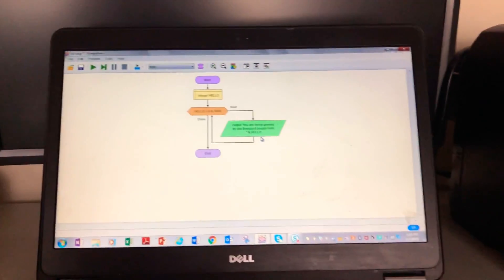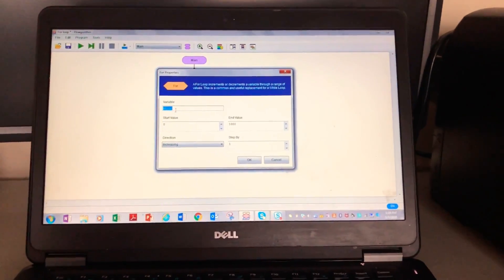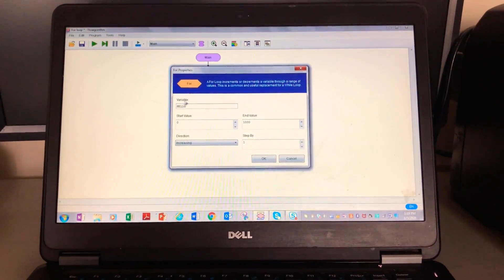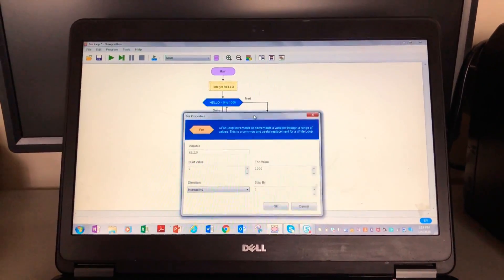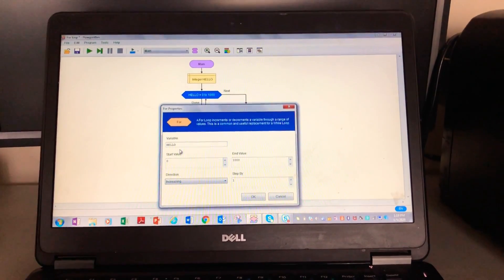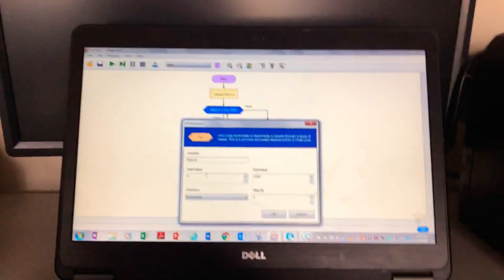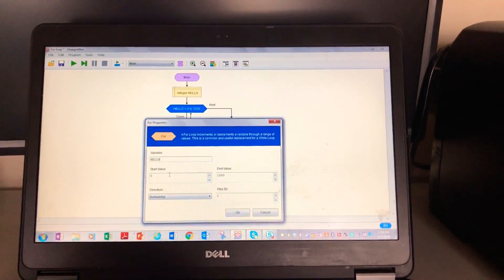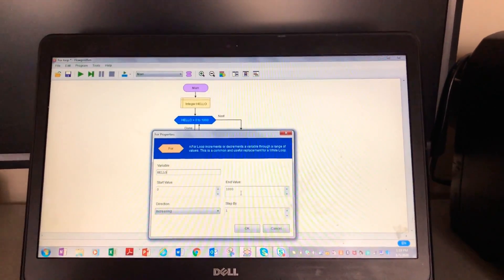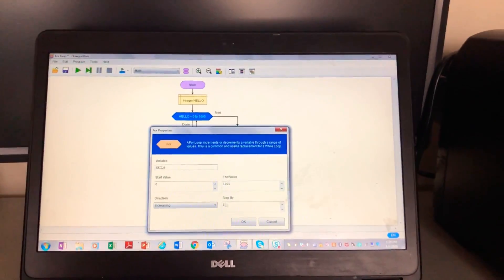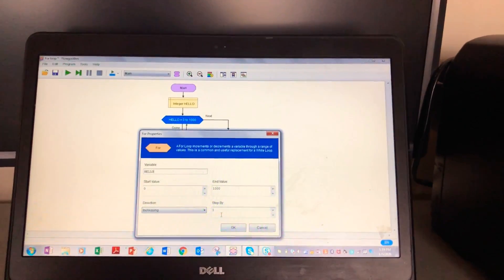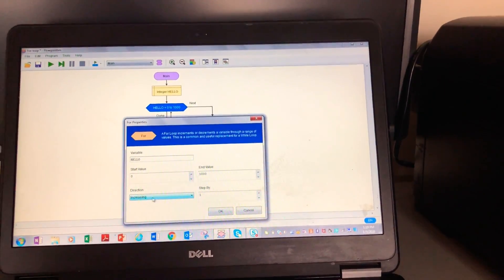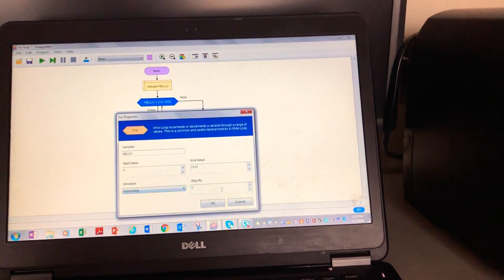So basically the inside of a for loop looks like this. The variable is hello, and then the start value is gonna be zero. It starts at zero hellos and it ends on a thousand hellos, and it's gonna be increasing by one.